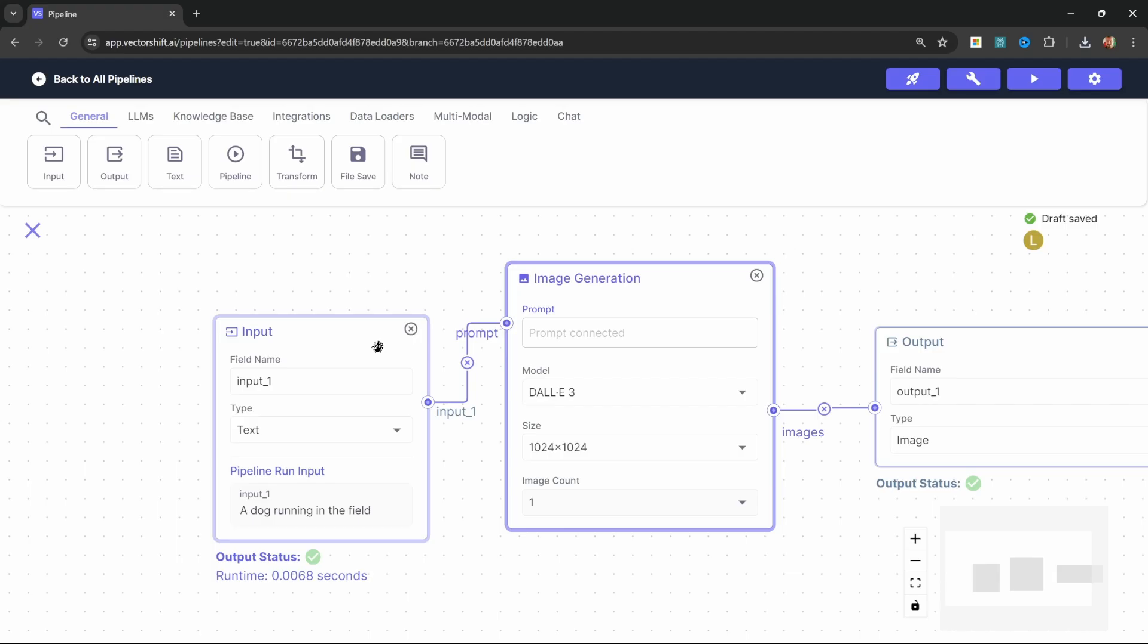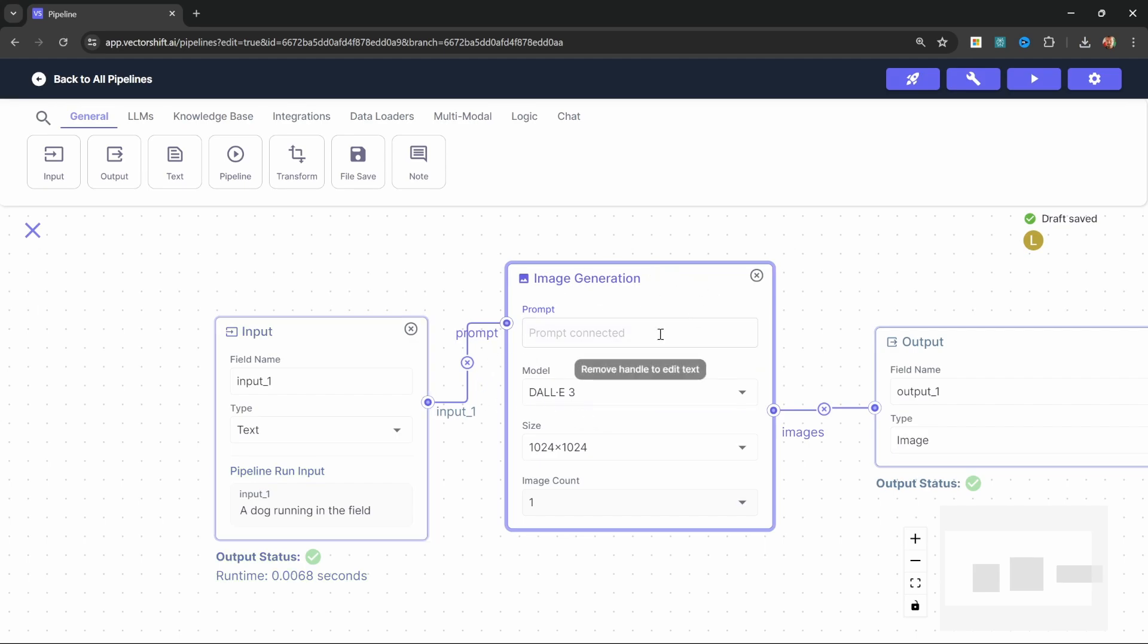So instead, what we want to do is allow the user to upload the contents of an article. And then two things need to happen. First, we want our application to summarize the article and then pass that summary into this image generation node. But secondly, we also want this image to contain the styles and branding of our website or whatever we're generating the image for.